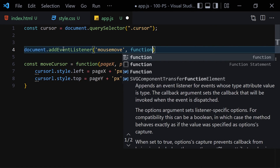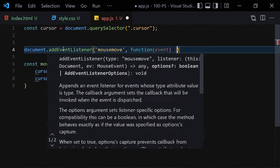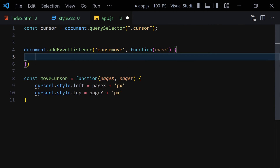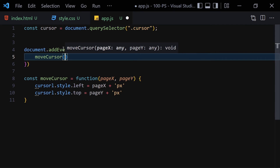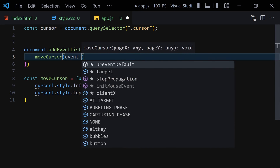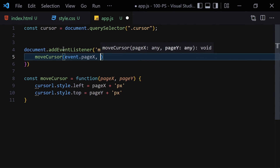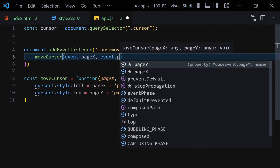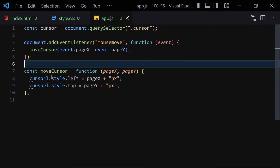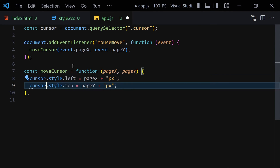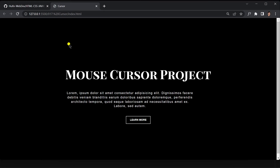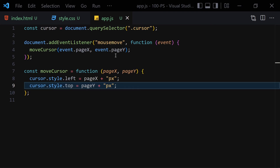Inside the mousemove event listener, call moveCursor passing event.pageX and event.pageY. Save the file. Now you can see whenever we hover our mouse over the page, this yellow box follows our cursor. You can increase or decrease the size however you want, but I'll keep it at 15x15 for now.